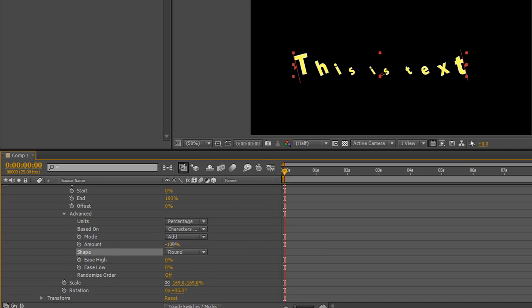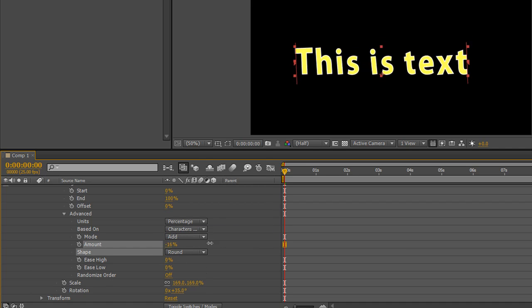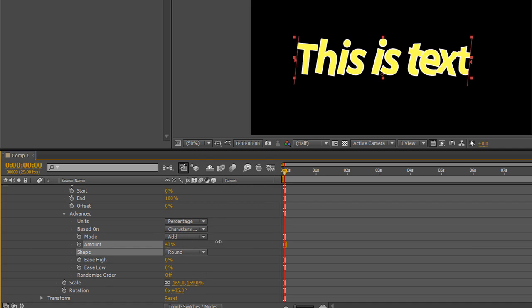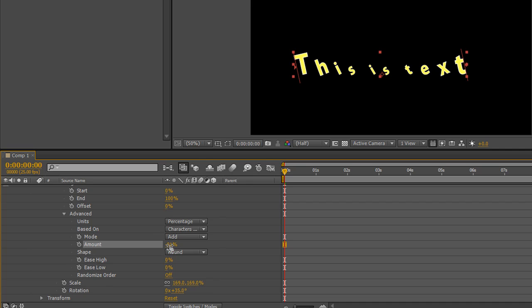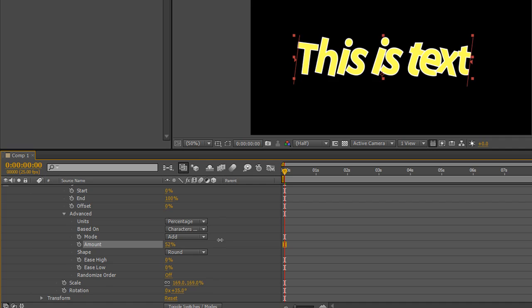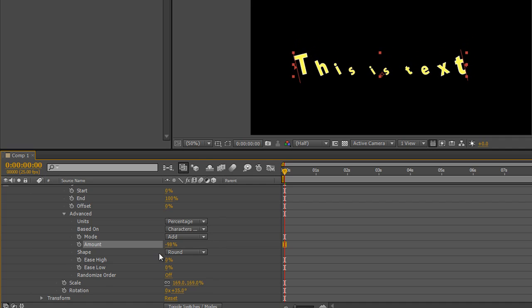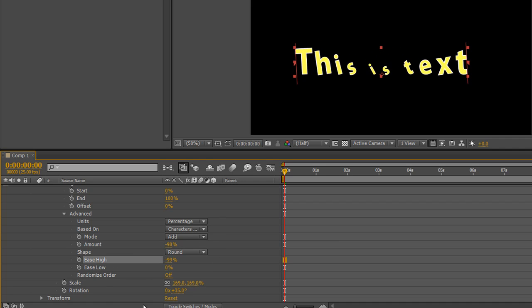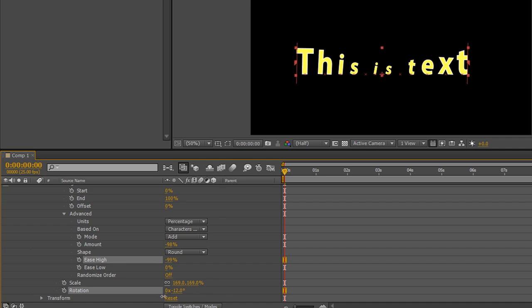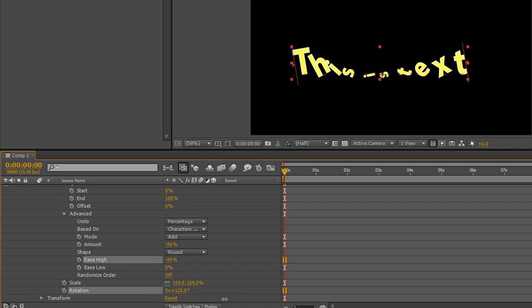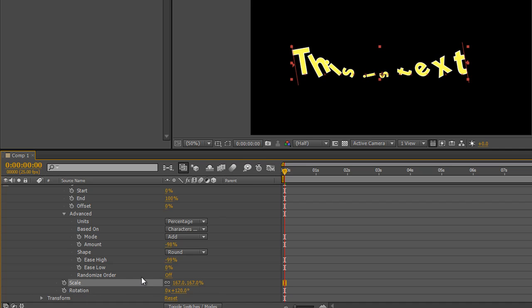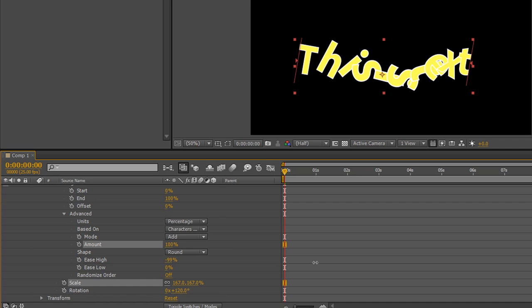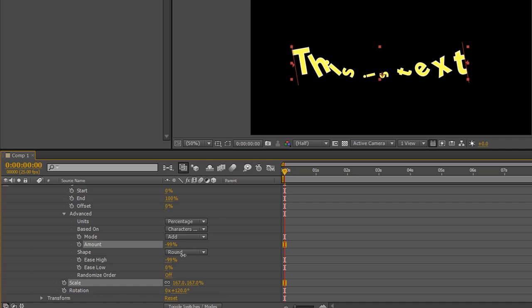So this is the sort of thing that you need to play with by adding animators and playing with the different controls. So the amount, the ease high, the ease low, and also how much rotation you might have applied in this particular instance, you can see I can apply quite a lot and scale. And then whether you've got your amount at a hundred or minus a hundred and then pulling the whole thing through. So have fun.